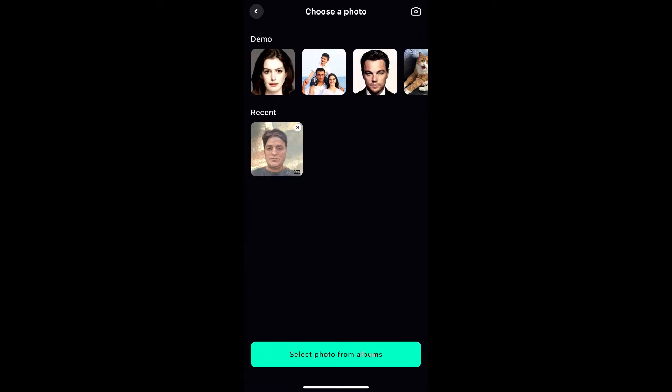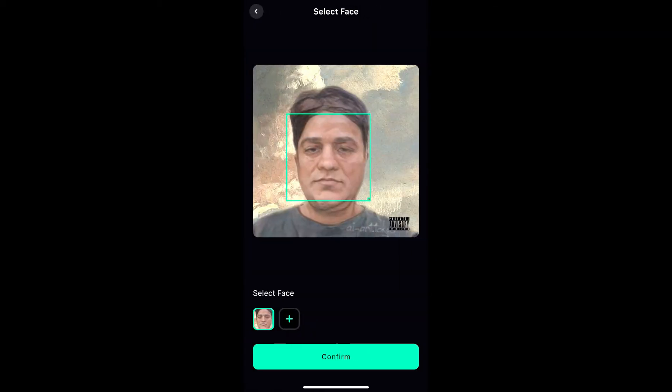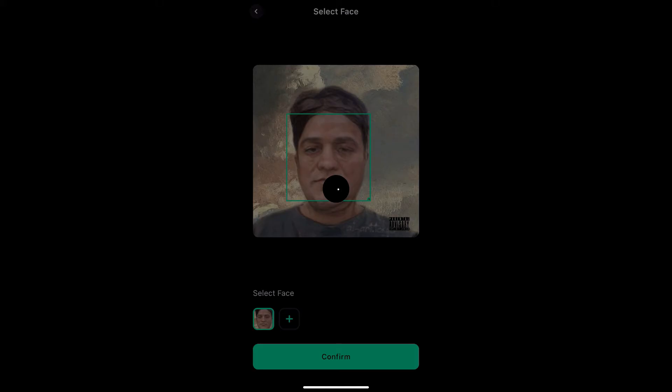I don't have to choose a different picture because I already have this one selected. Let me select this one and hit confirm.